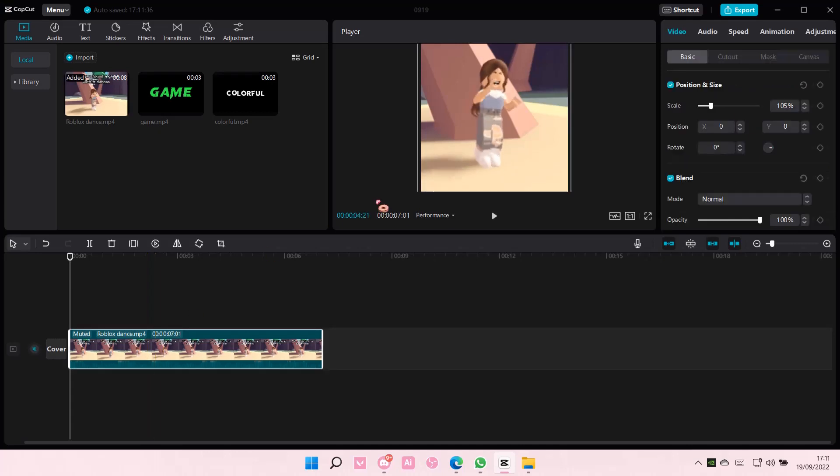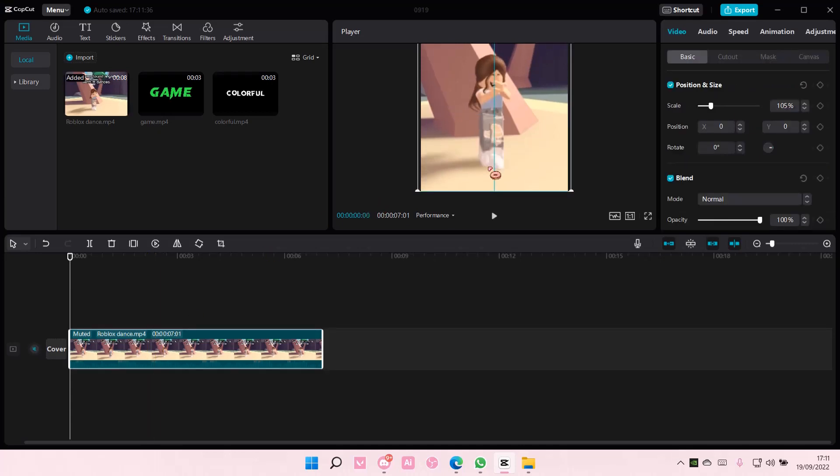Hey guys and welcome back to this channel. In this video, I will be showing you how to create the Shaders Gloss C effect on CapCut PC.